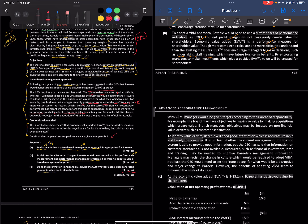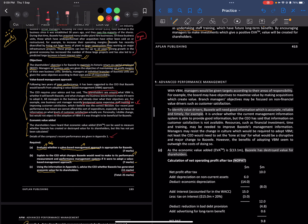For management performance, we could provide managers with targets according to their responsibility areas. The board may have the objective of maximising value by making acquisitions that create value, while branch managers' objectives could focus on non-financial measures such as customer satisfaction. So it could be financial objectives at board level and non-financial objectives for branch managers, based on their responsibility area — since branch managers won't be making decisions related to acquisitions.